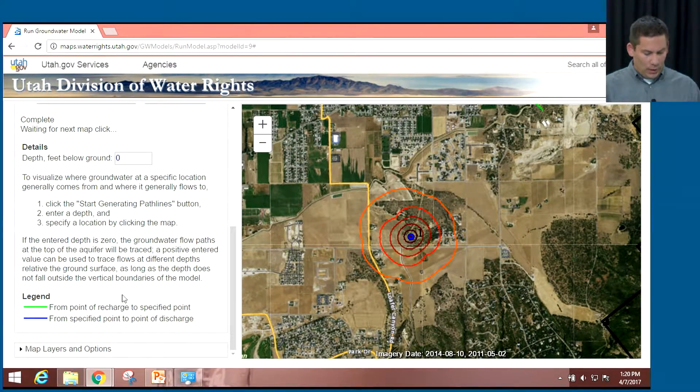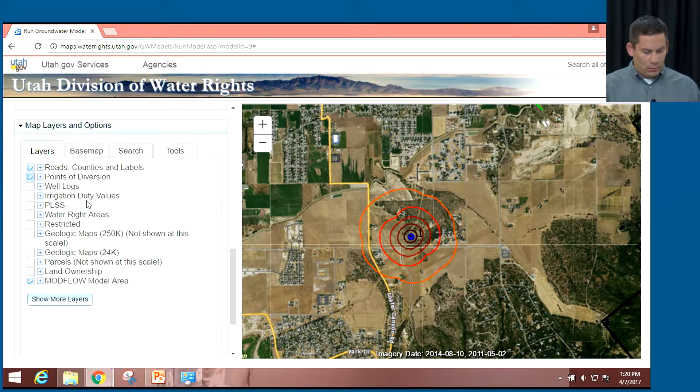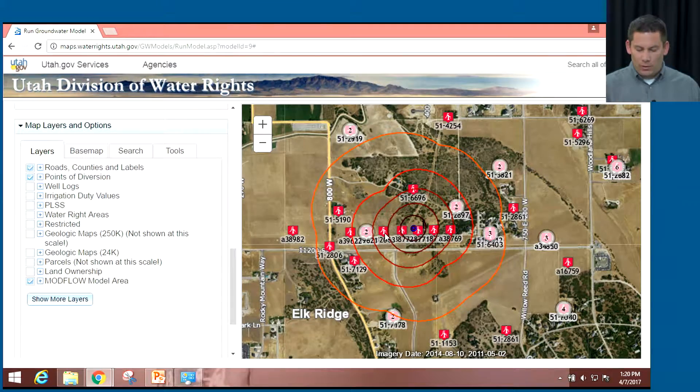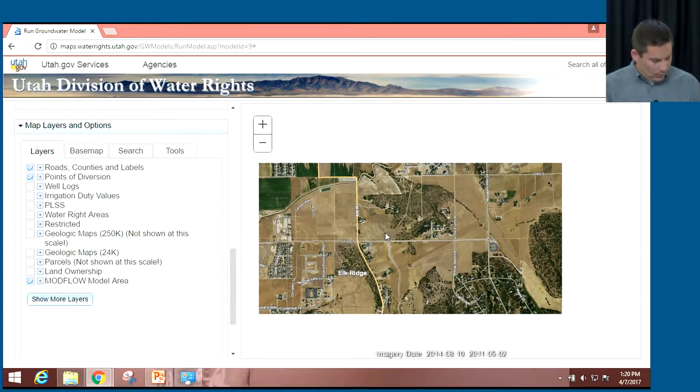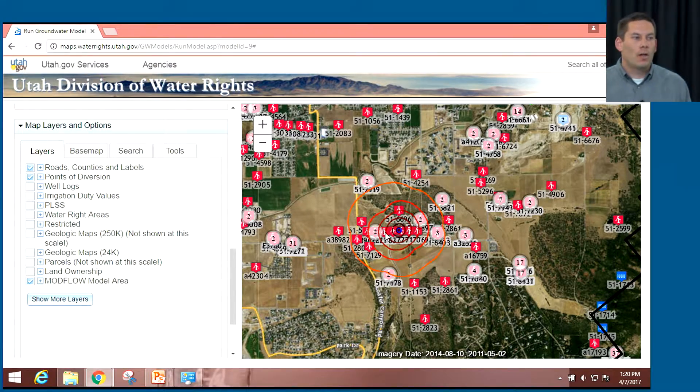Zooming in, I can turn on map layers such as points of diversion to see where wells might be located with respect to where changes in the aquifer might occur based on the model. That's everything I wanted to cover, and I'm open to answer any questions. We try to keep our website running well — it's used for a lot of things on a daily basis. If you're finding any problems or have suggestions on how we can make it better, please let us know. Thank you for your time.